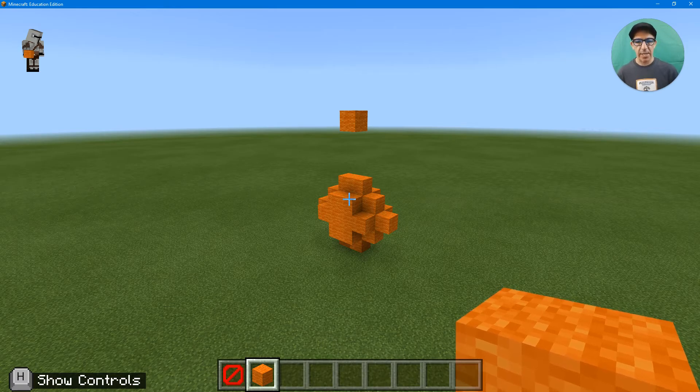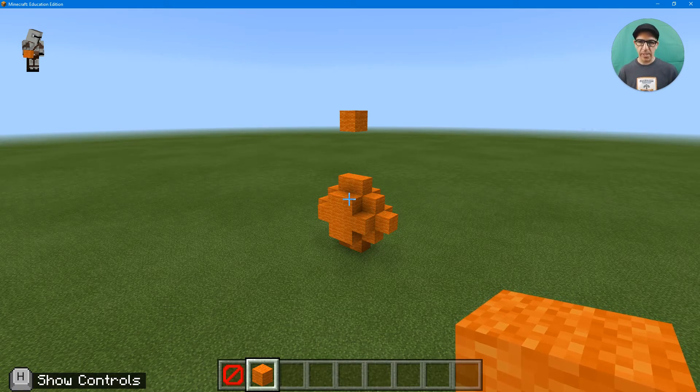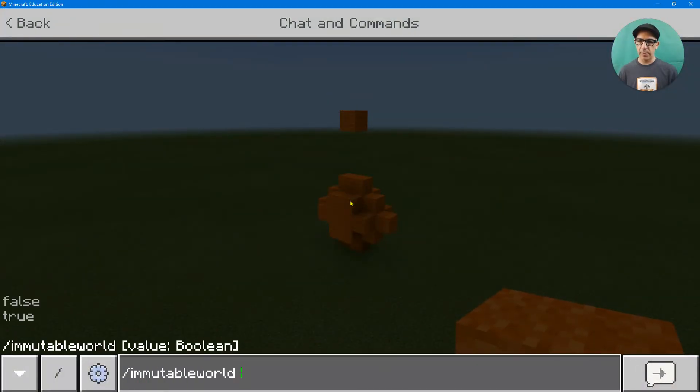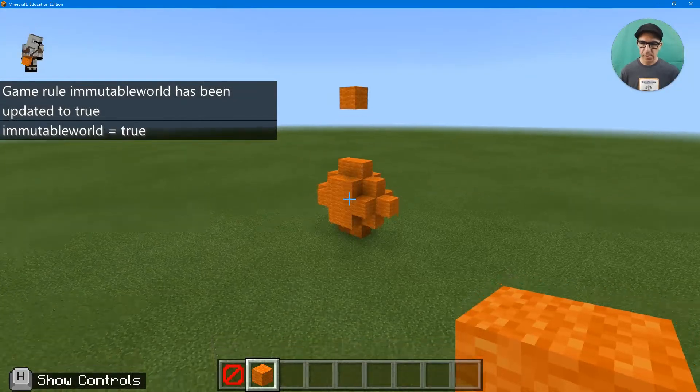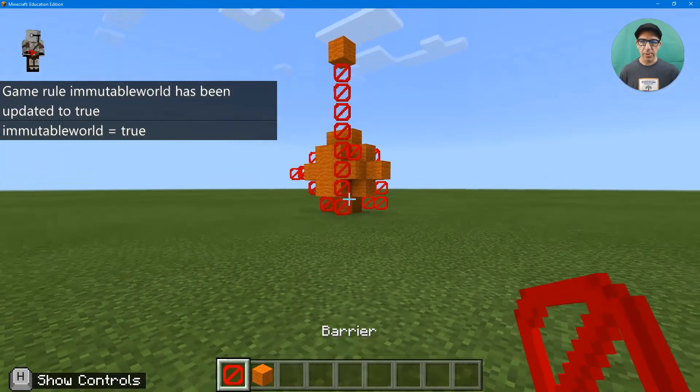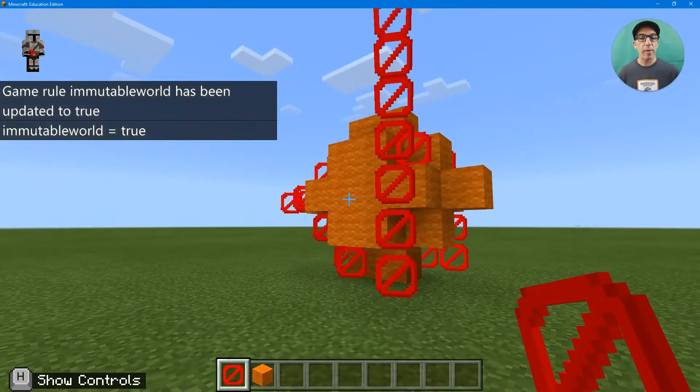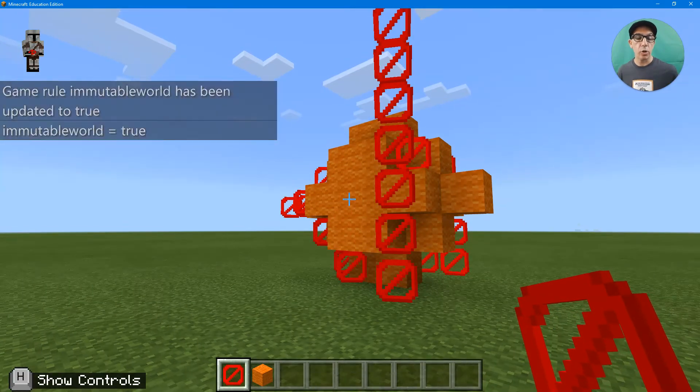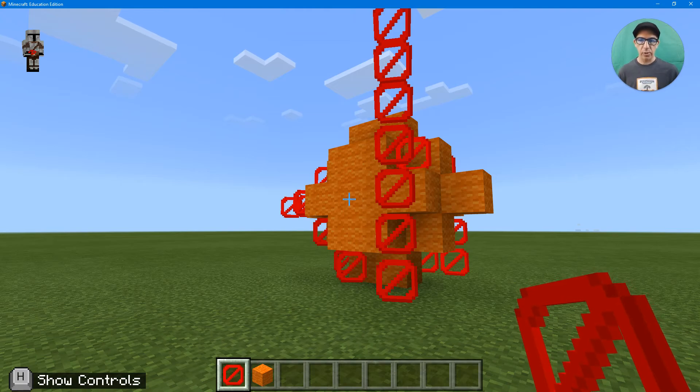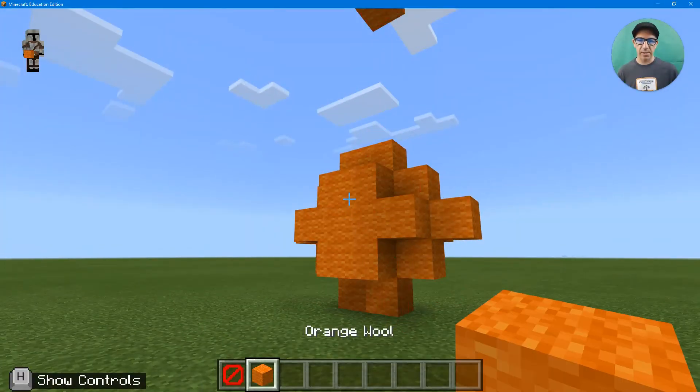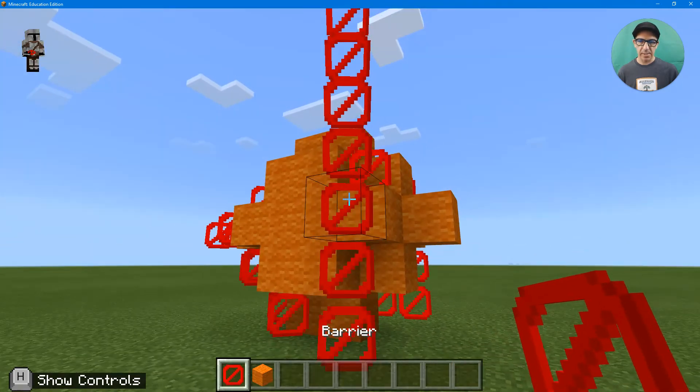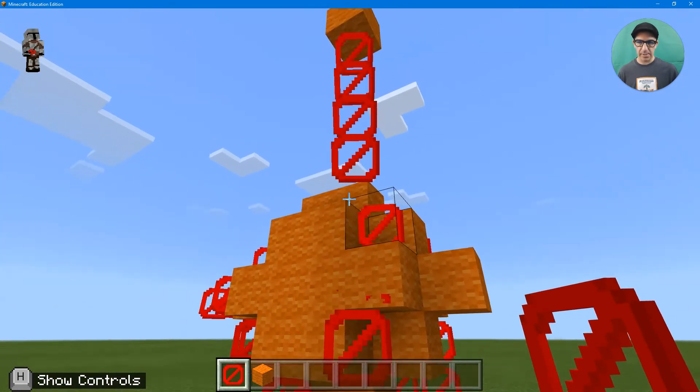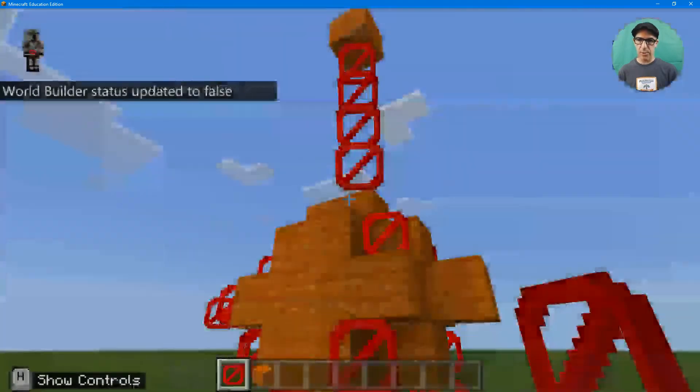If I change my immutable status, let's see what happens here. So I'm just going to type in immutable space true. And now let's go down. It shows the barriers. And remember, your students don't necessarily, or you can turn off slash commands, so they wouldn't necessarily be able to get those barriers. So they wouldn't necessarily be able to click on this and see it. So let's see, as I see them, I can still destroy them.